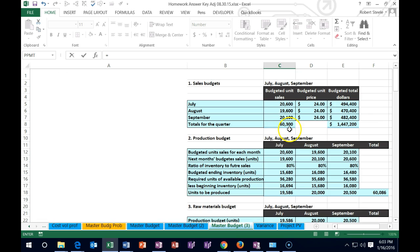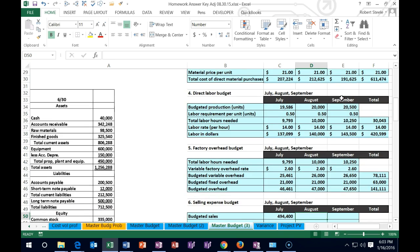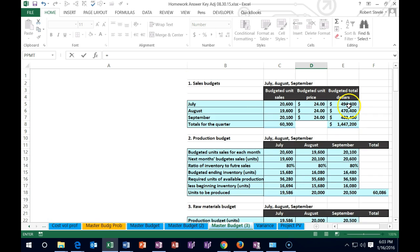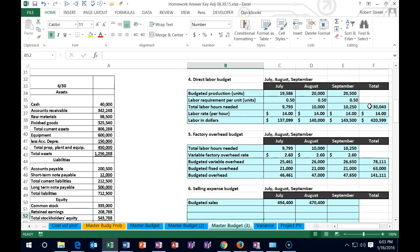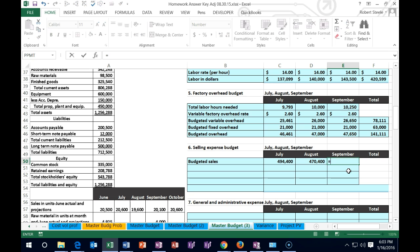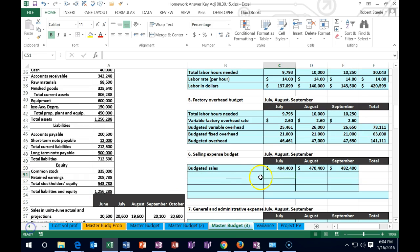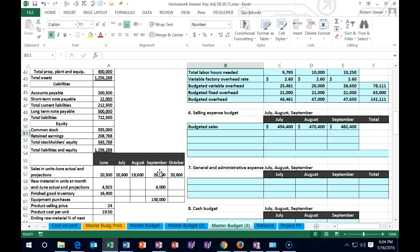We're scrolling up to the sales budget. Here's July — it's $494,400. This is dollars, not units, so this is the dollar sales figure we're going to calculate the commission on. I'll select tab to move to August and do the same thing — pulling sales in dollars: $470,400. Then for September we'll scroll up to the sales budget and pull $482,400. We've added dollar signs to keep clear that we're working in dollars, not units.